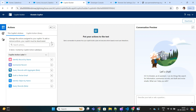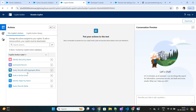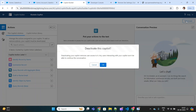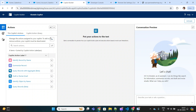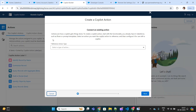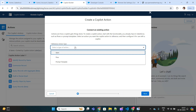Now we are on the Einstein Copilot Builder. On the left-hand side you can see standard actions already defined by Salesforce — they are capable of identifying records, summarizing them, and drafting an email. But if you want to add a custom action, like fetching weather information, you first have to deactivate the copilot so we can make edits. Now the plus icon is enabled — we'll click on it and choose what type of action to call.